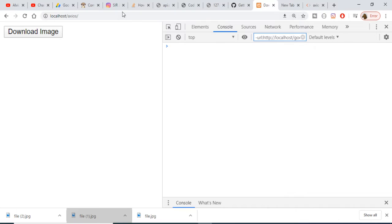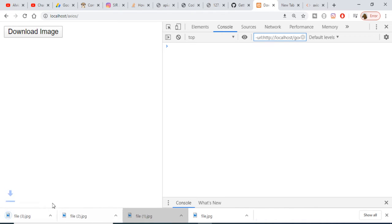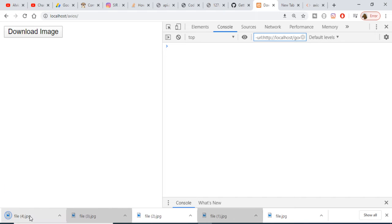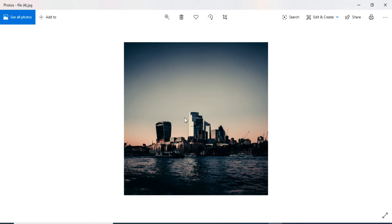Hello friends, today in this tutorial I will be showing you how to download a remote image from a remote server using Axios. This is the application — you can see there is a download image button. If I click it, an image will be downloaded as an attachment. You can see the file is file.jpg. If I open this image you can see a random image is generated — I am using the Unsplash API for the images.